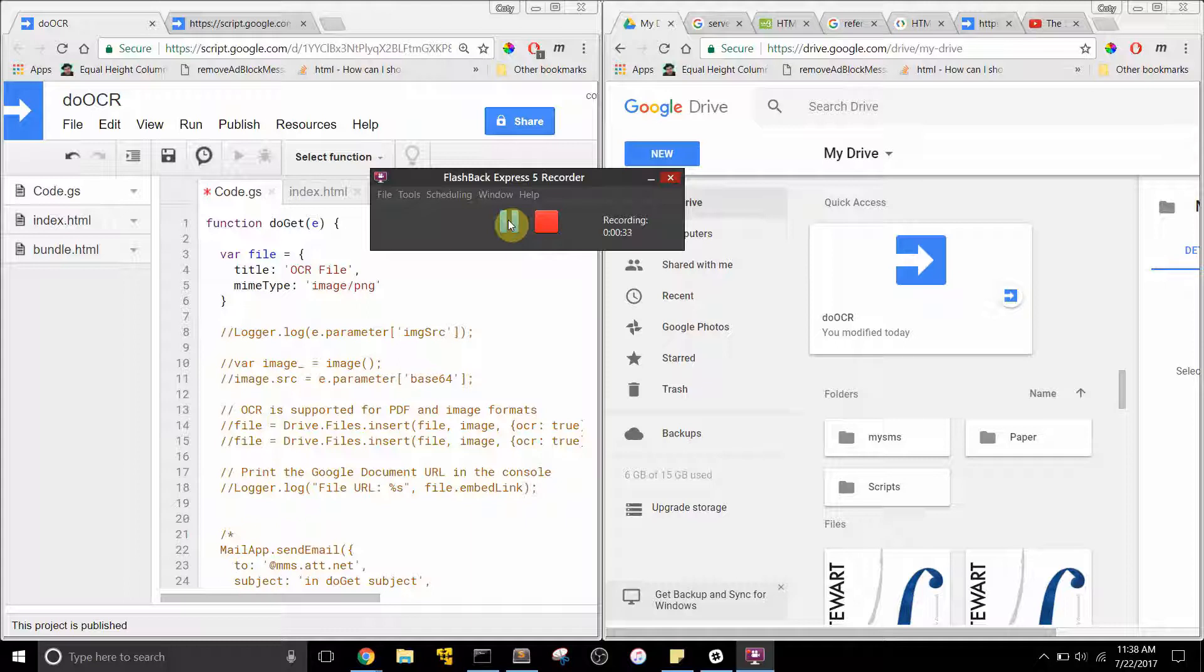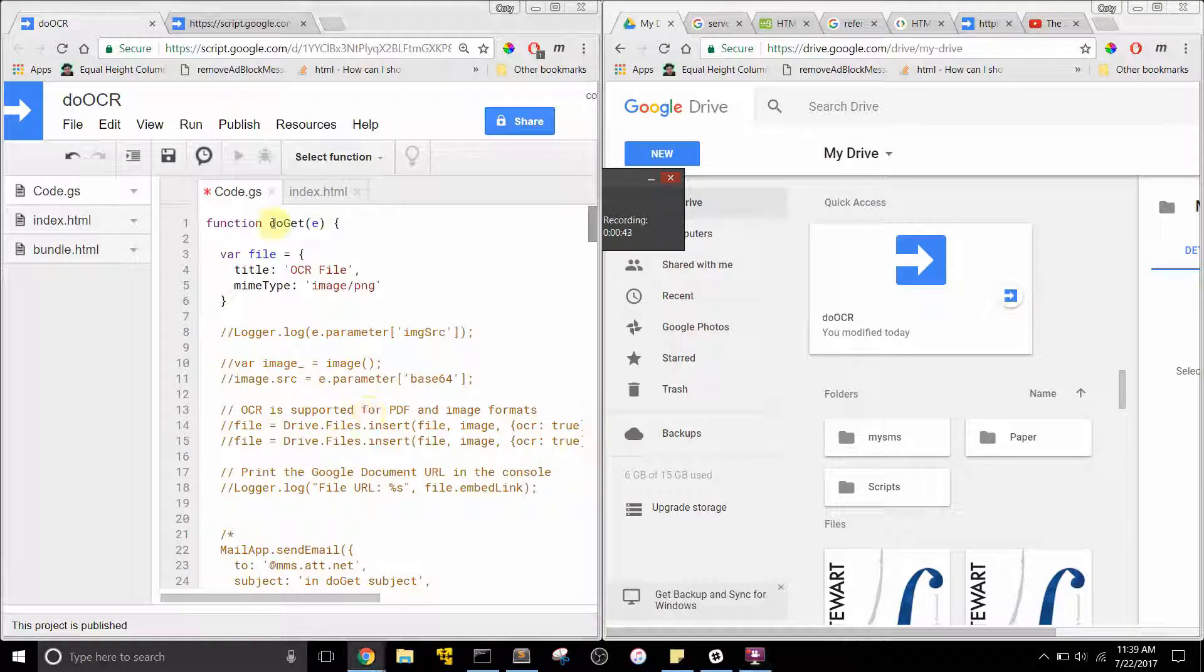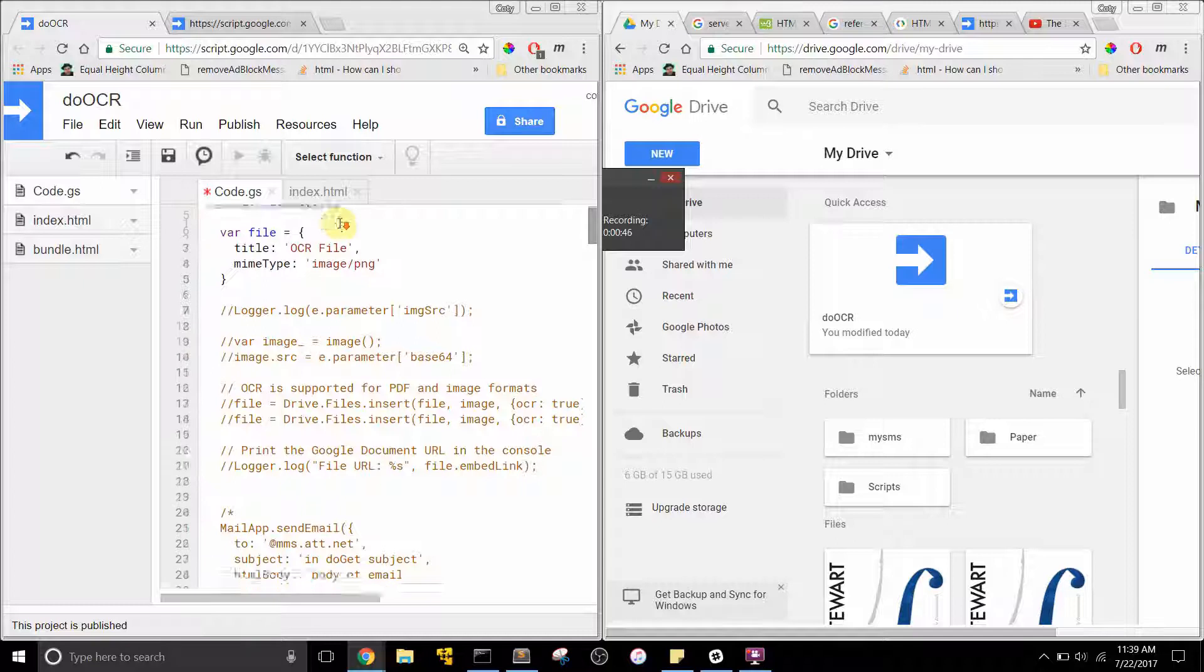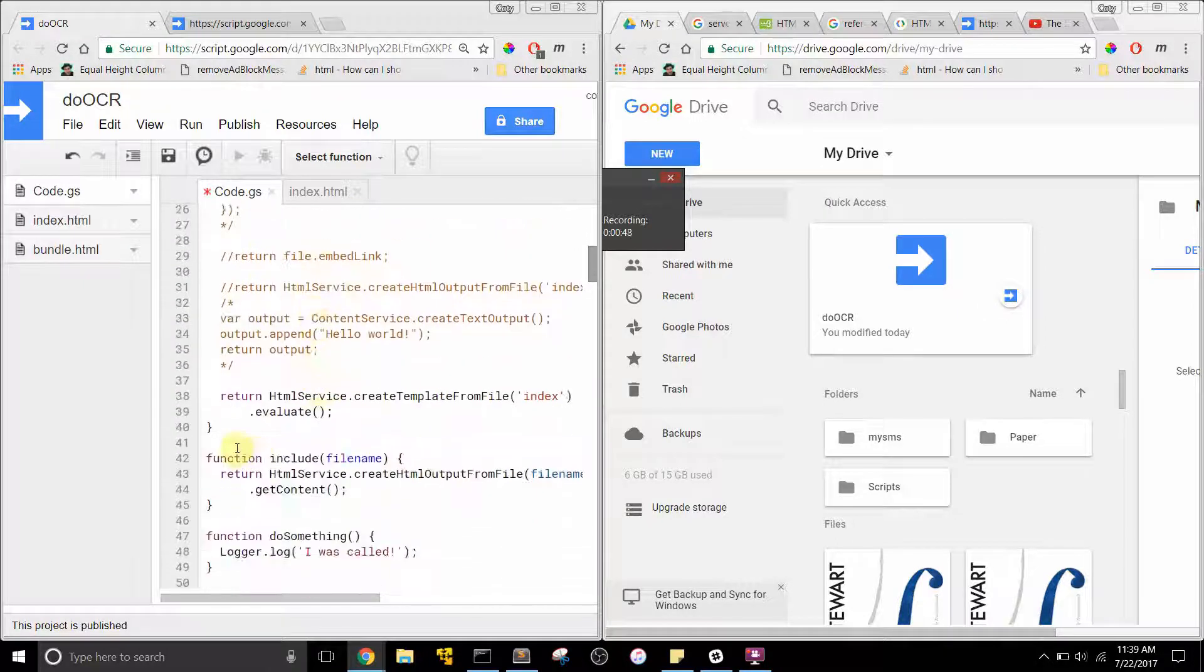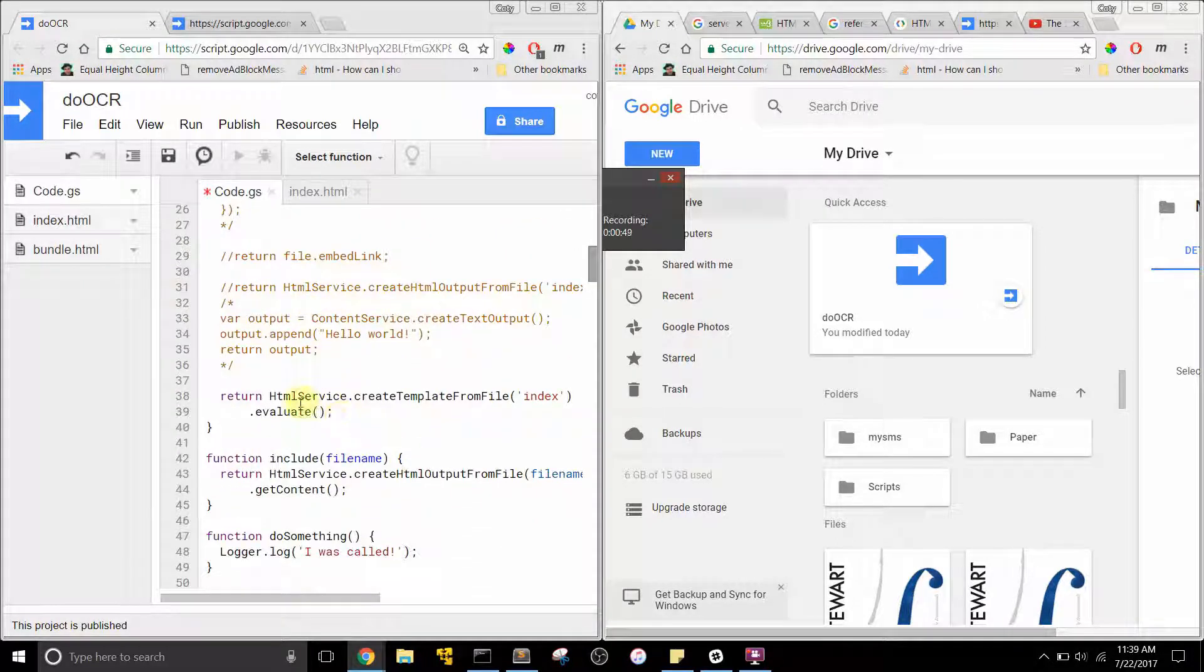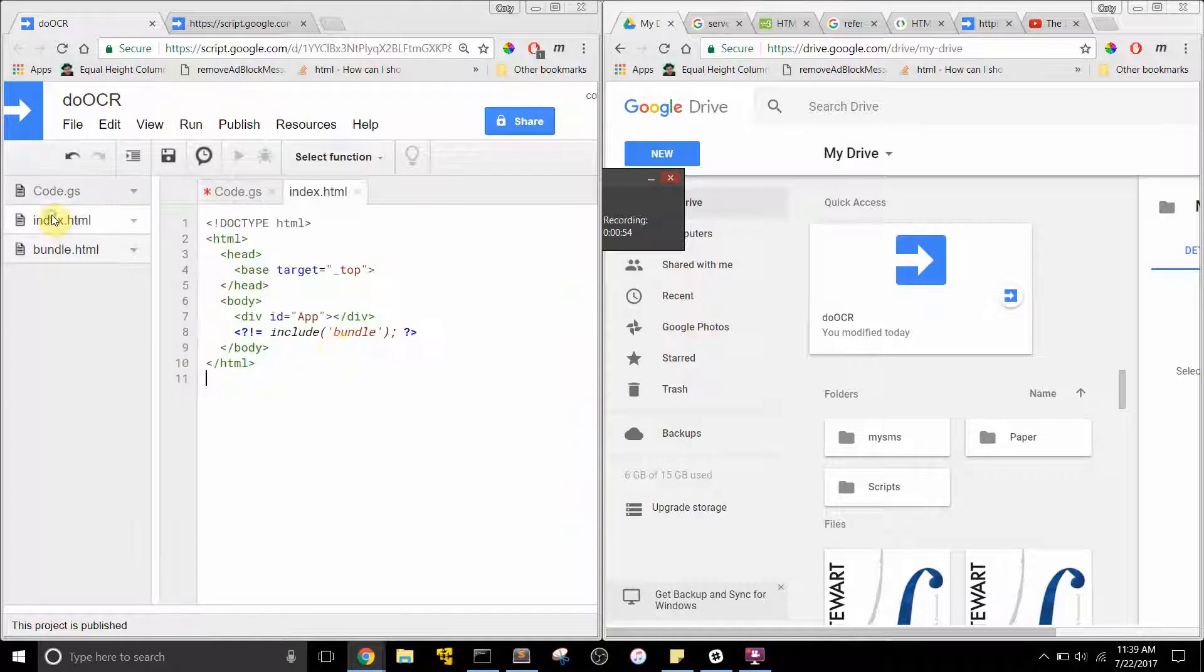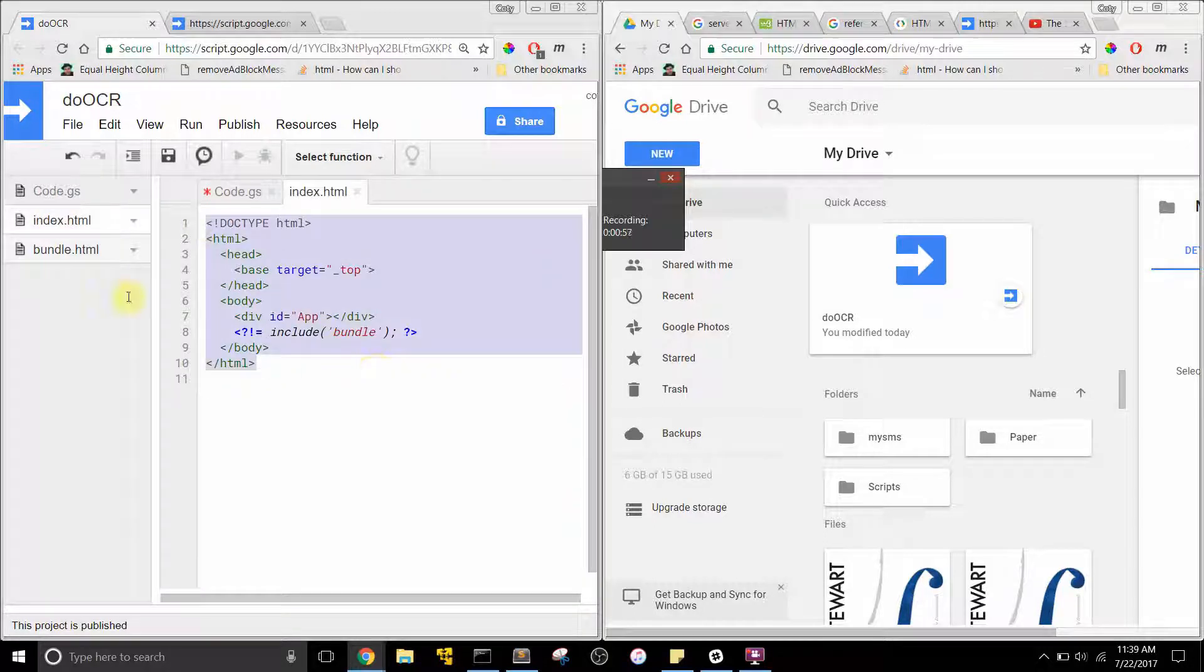Let me show you - hopefully within the next 30 seconds I'll show you some code that'll get it working for you. Basically, you need a doGet function and you need to return HTML service, and it'll evaluate this index.html template file which includes this JavaScript bundle.